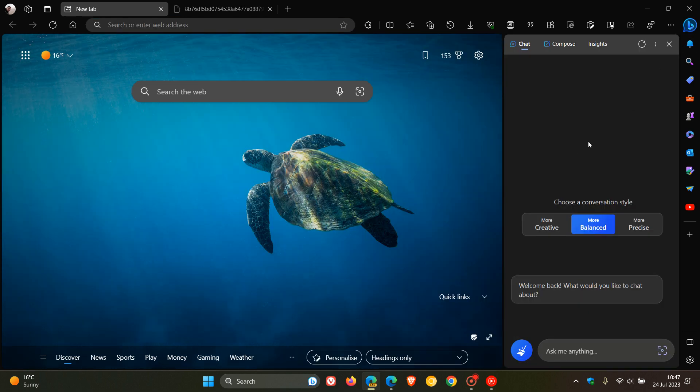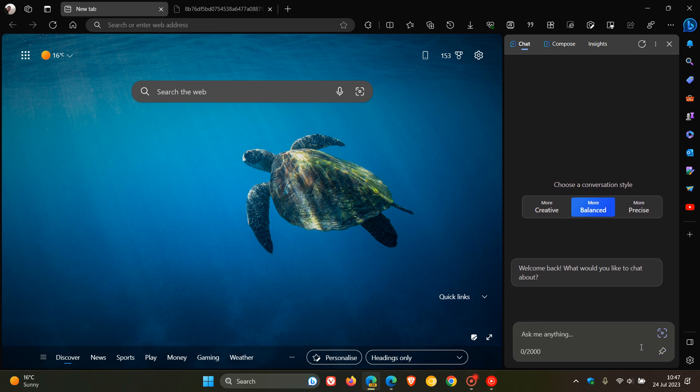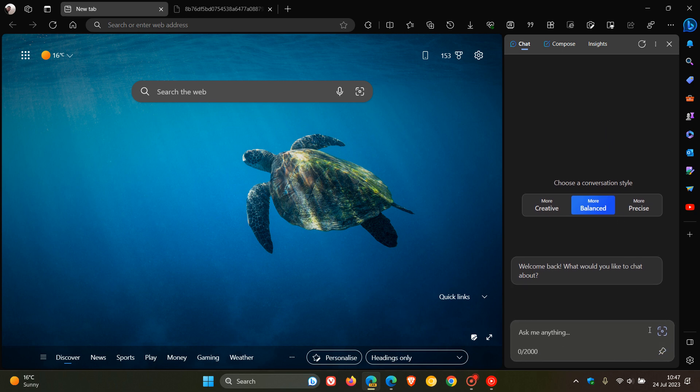So the feature is still on a controlled rollout. And like most new features, it is pushed to different regions at specific intervals. And I haven't received it yet. But in the side panel in Edge Canary, you could start seeing a microphone that will replace the add-in image. And this add-in image will move now to the bottom left of this chat pane. And the microphone will appear where the add-in image button is.